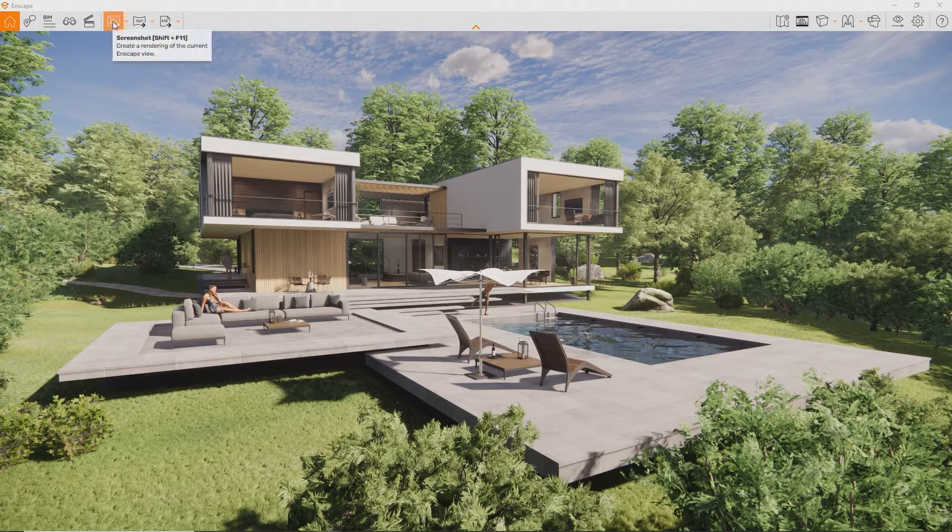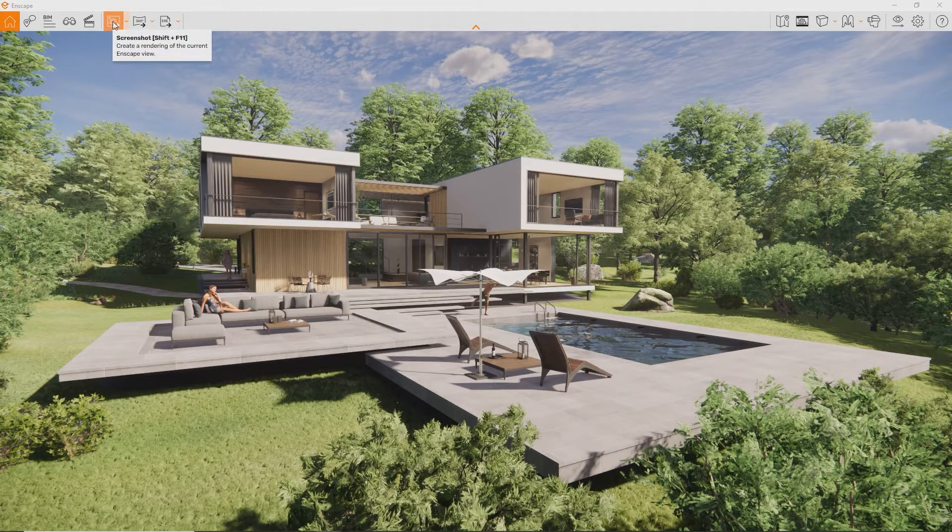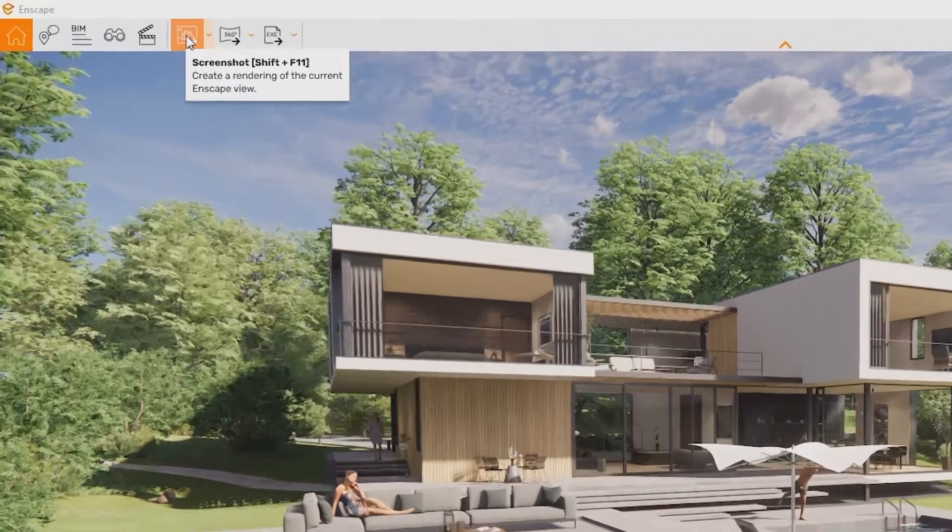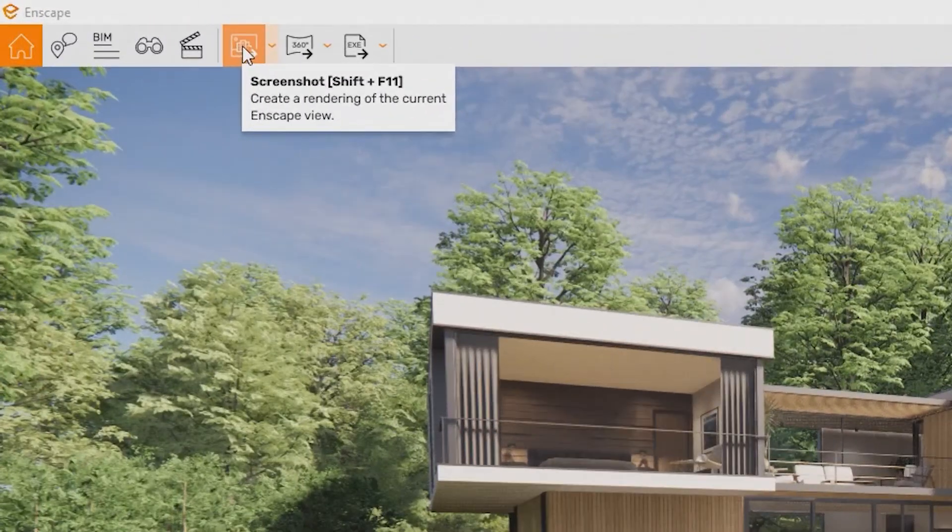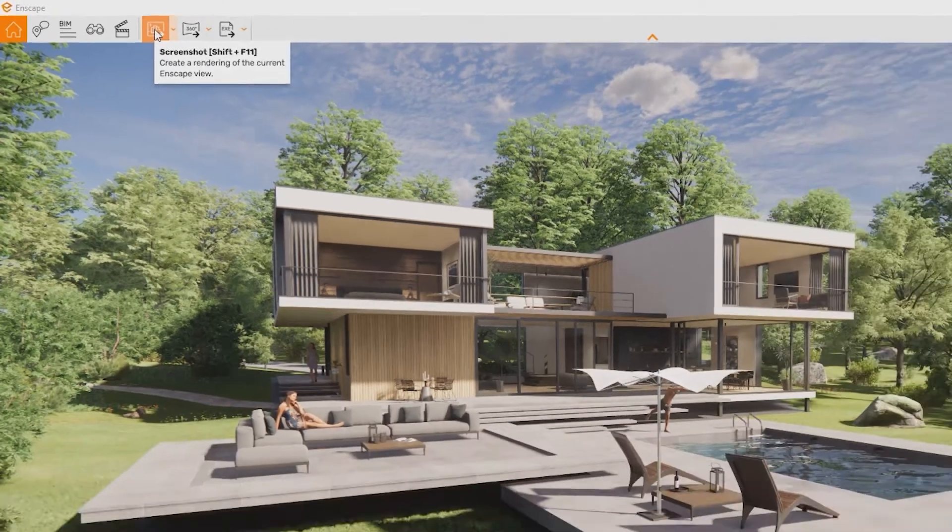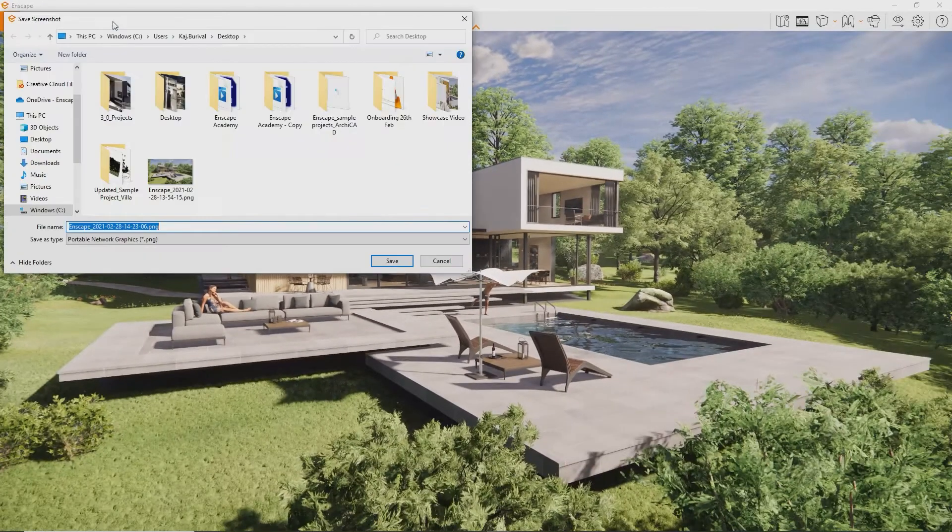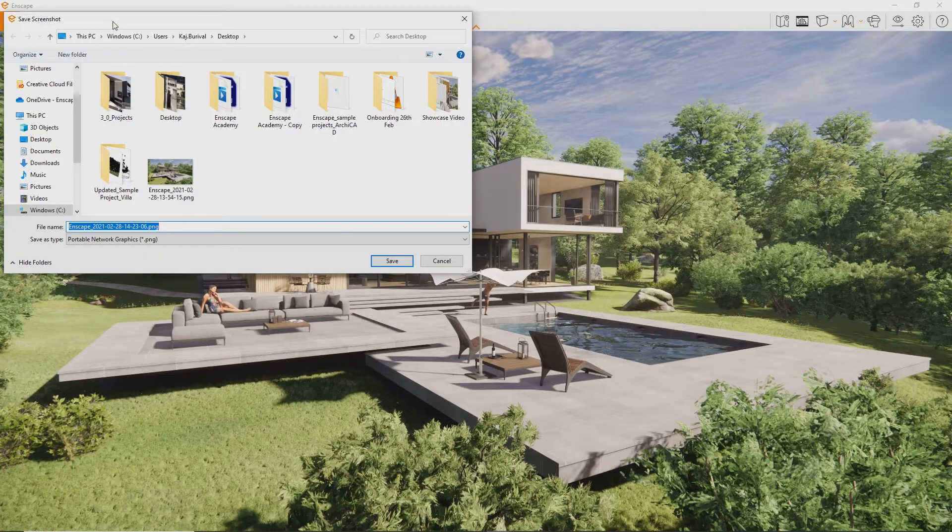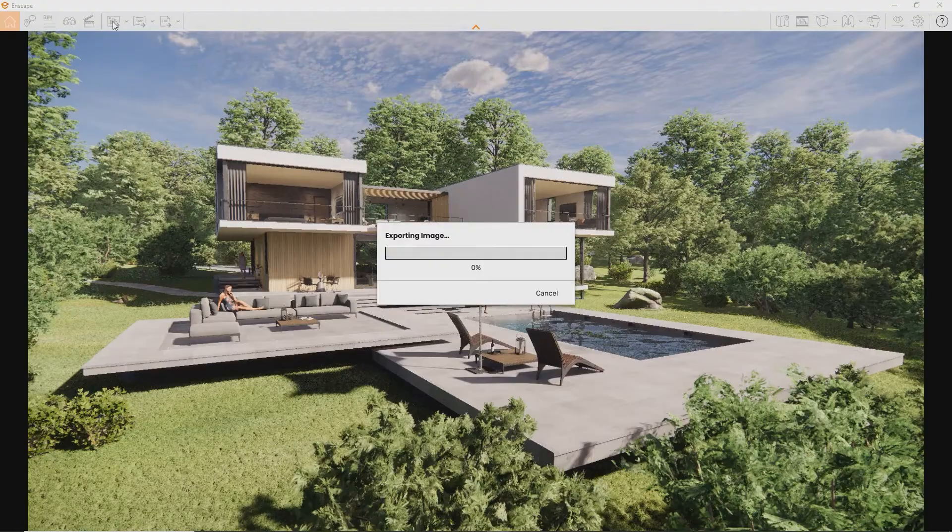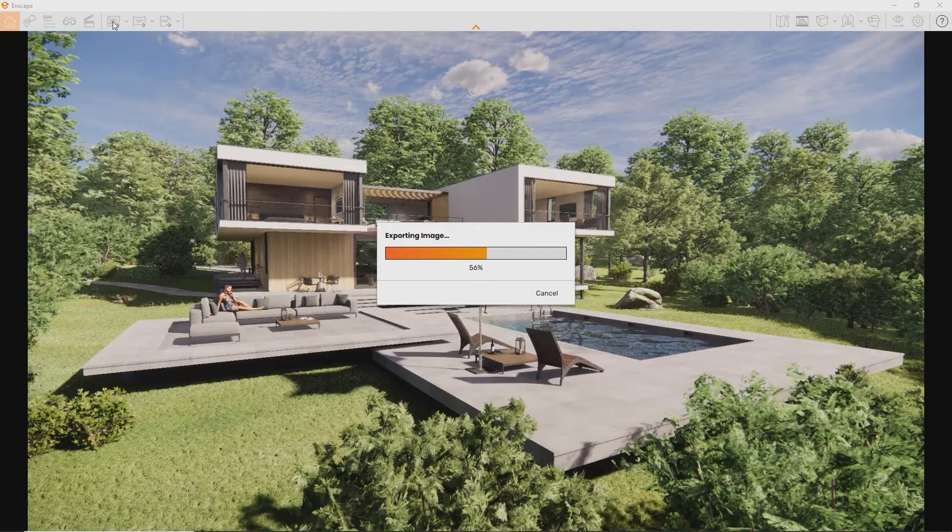To render an image using Enscape is really simple. Just press this button up here, or press the hotkey, which is Shift and F11 by default. Enscape will ask you where you would like to save the image and will render it right away.